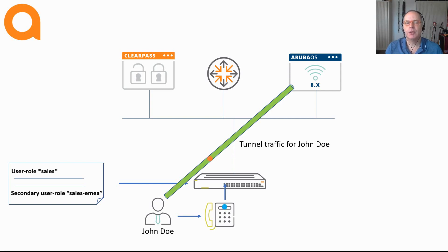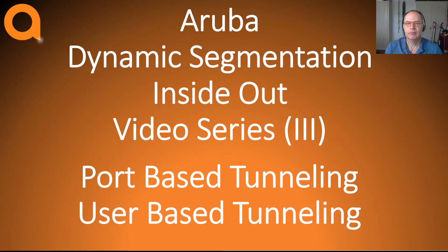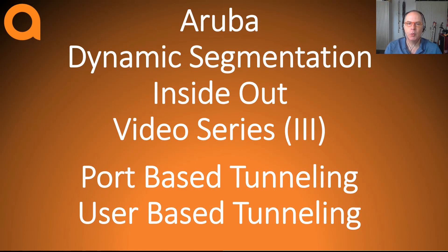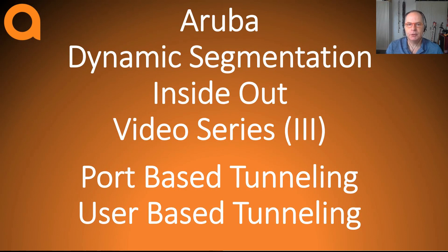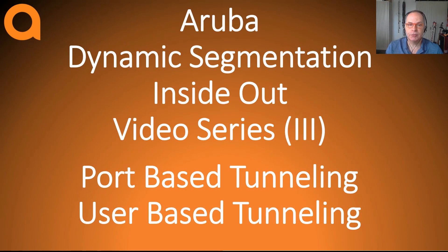Now how does this all work together? Sorry, you'll have to wait until the next video where I will be showing you all the high level walkthroughs of the various scenarios with port-based and user-based tunneling, using local user roles and downloadable user roles.